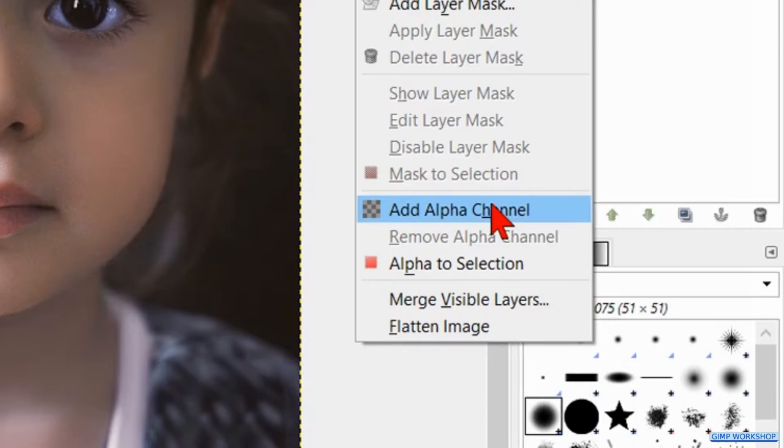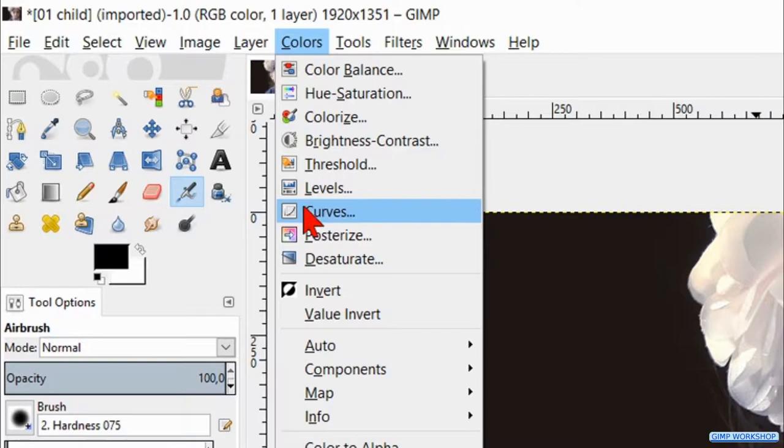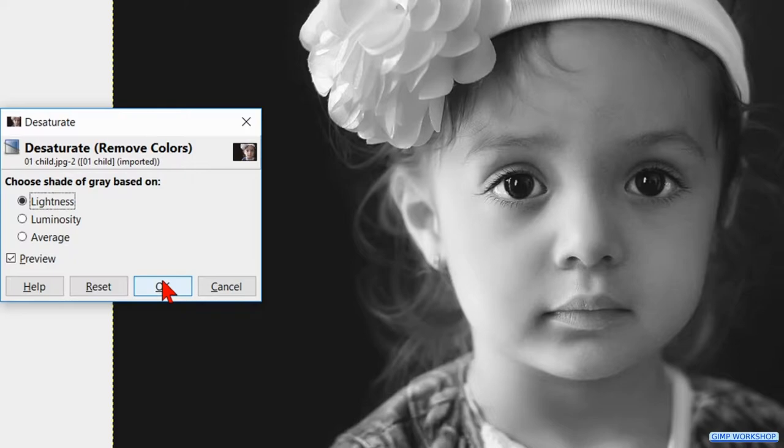When we use a color photo, we first go to colors and desaturate. We can leave the default settings as they are and just click ok.